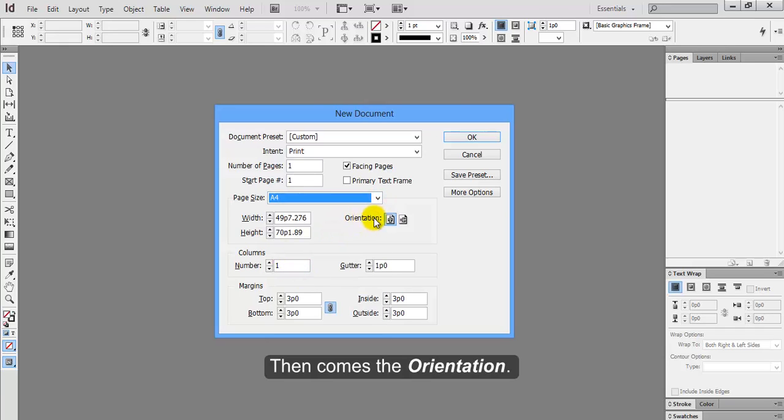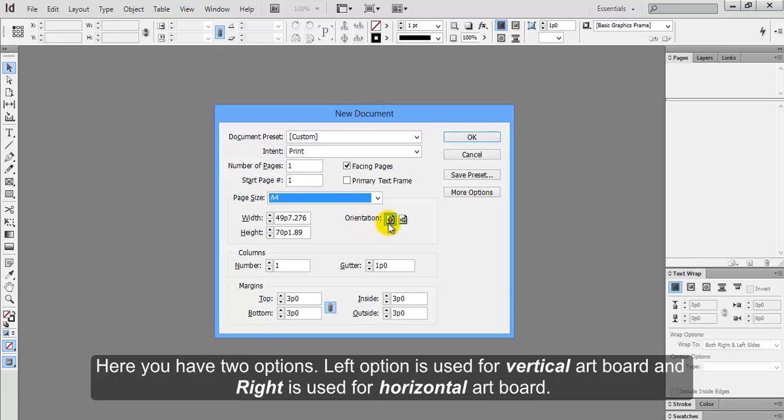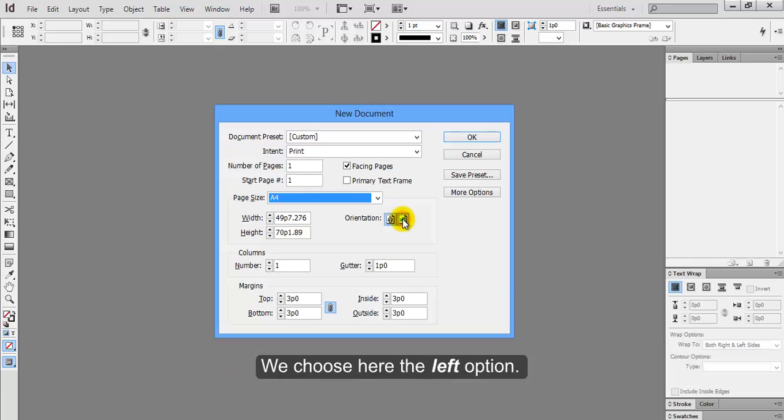Then comes the orientation. Here you have two options. Left option is used for vertical artboard and right is used for horizontal artboard. We choose here the left option.